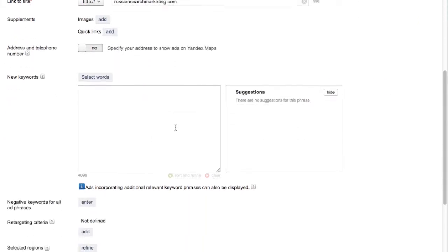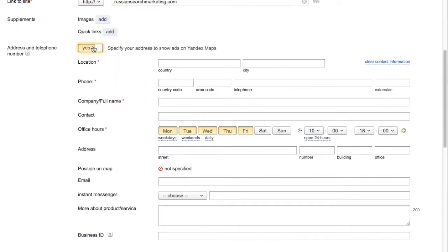You then have the option of editing your contact information, including phone number, location, and position on a map, which is highly suggested if you have a business located in Russia and can specify the local details for users.